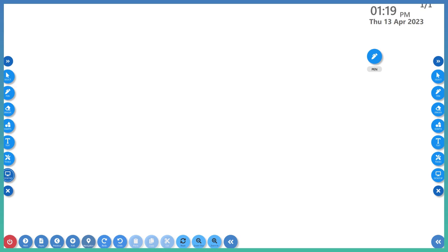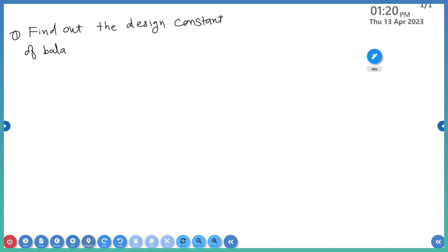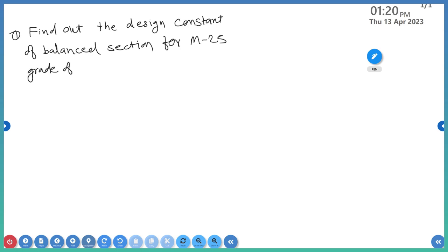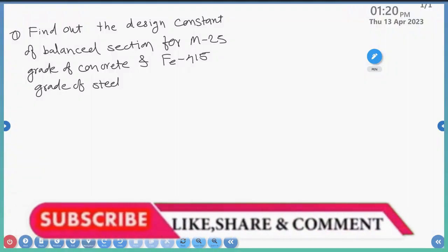Write down the first problem: find out the design constants of a balanced section for M25 grade of concrete and Fe415 grade of steel. This is the first numerical in which we have to calculate the design constants of the working stress method.